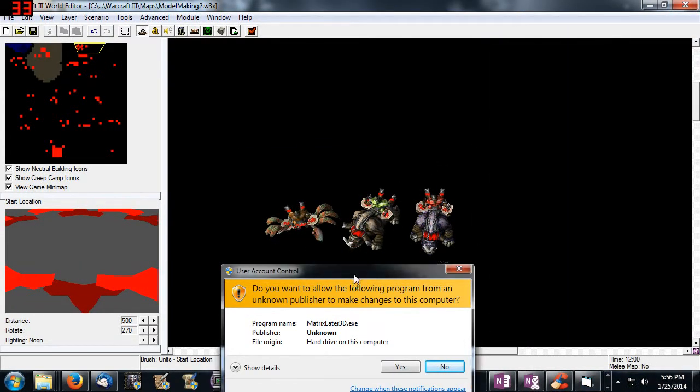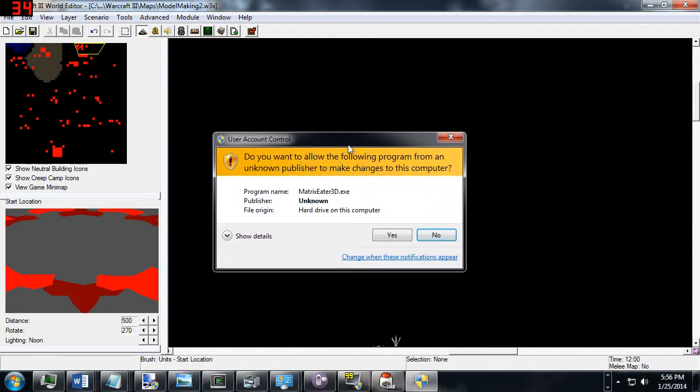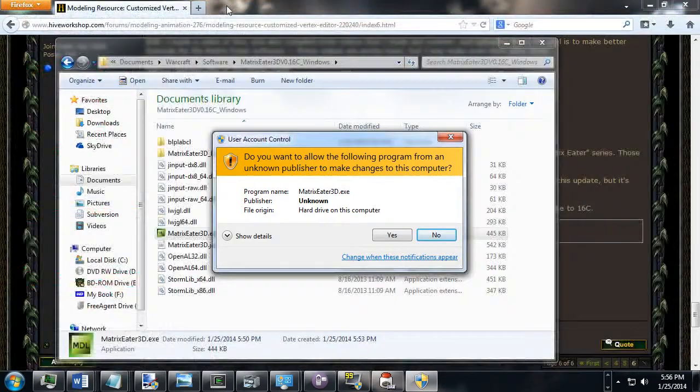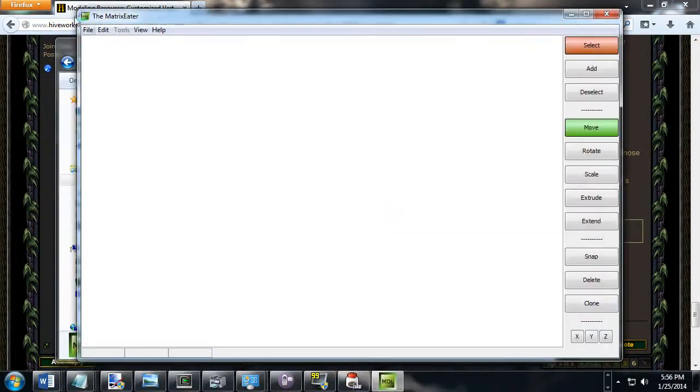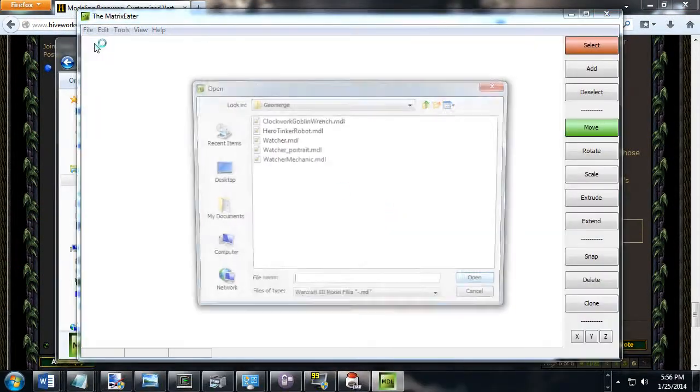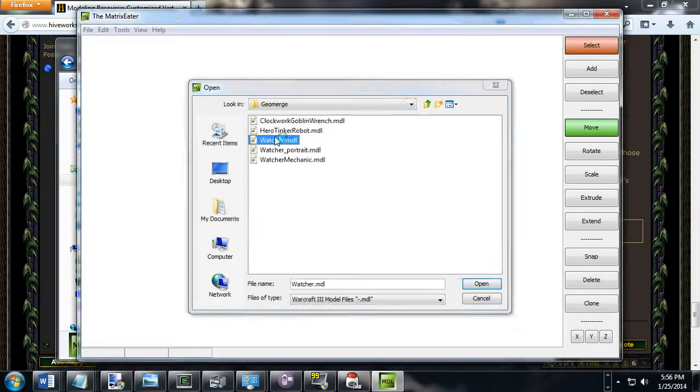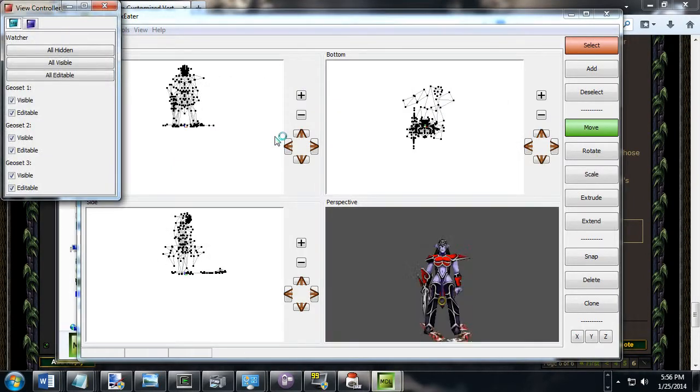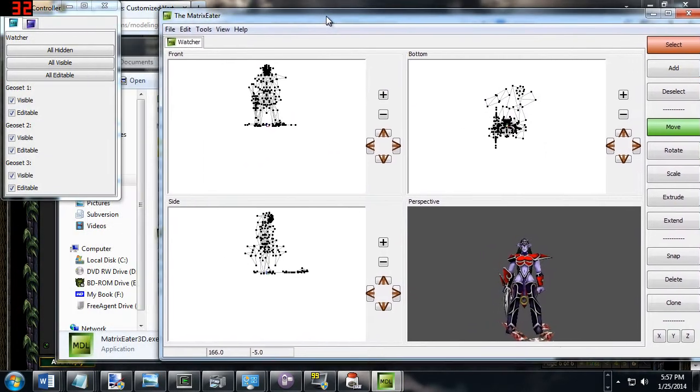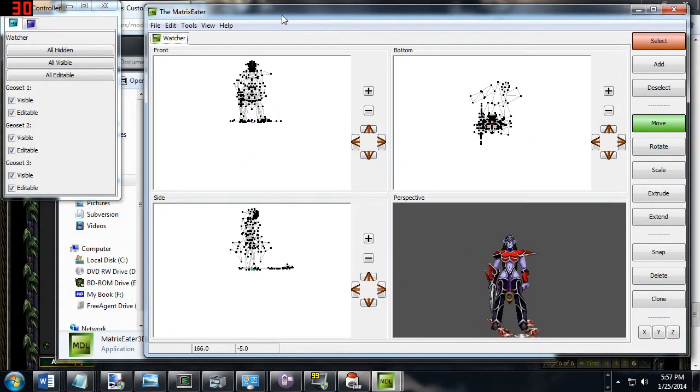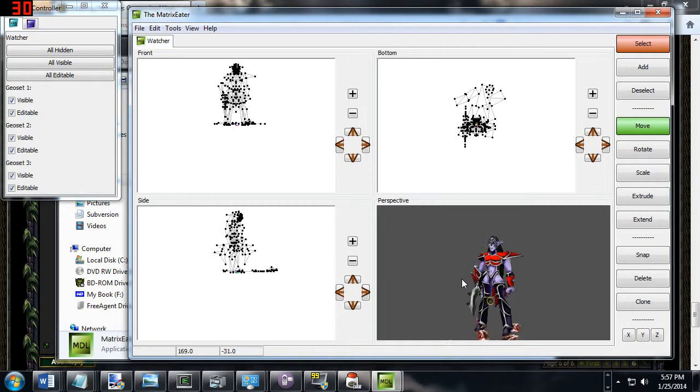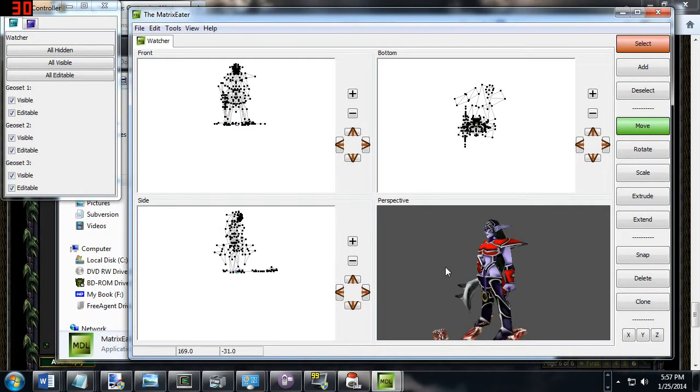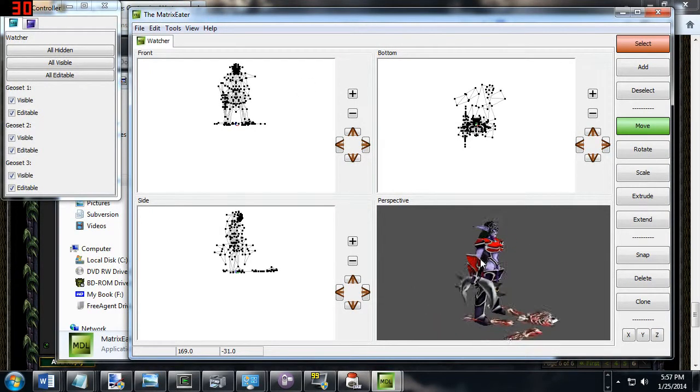Just another Warcraft 3 map, and now I'm going to run the Matrix Editor. Ta-da, maybe it'll work this time. Night Elf Watcher, oh, now it works. Okay, so you can't run the Matrix Editor and the World Editor at the same time, apparently.